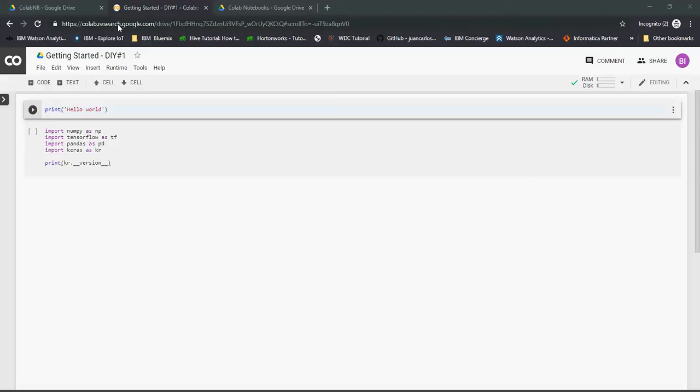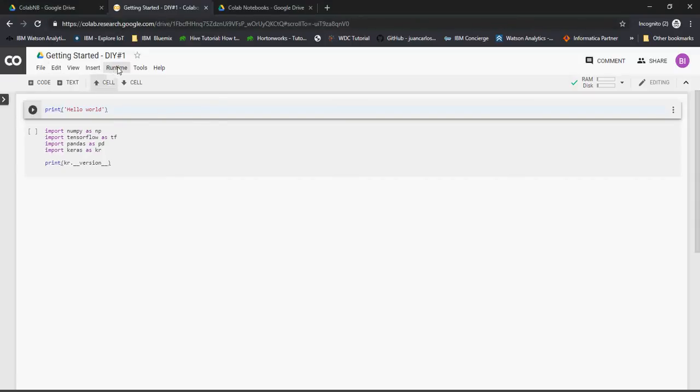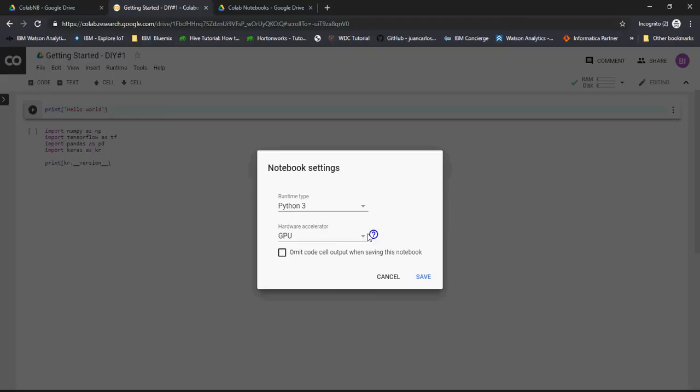The best thing about Google Colab is you can share the notebooks and share your work with others using Google Drive. The supported browsers are Chrome, Firefox, and Safari. It's totally free to use. You can collaborate, share, and run the notebooks using GPUs and TPUs. It's all free.